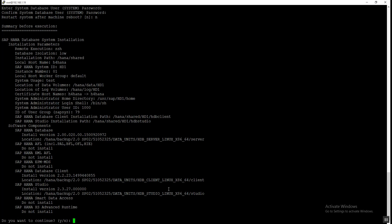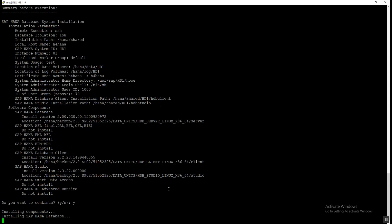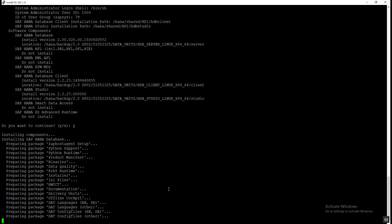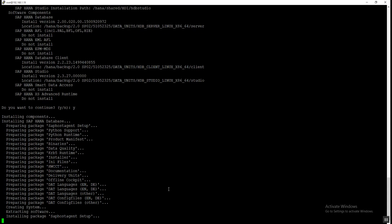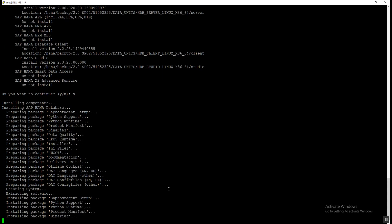Before starting the actual execution, it shows a summary for review. We can see all the options selected and parameters provided. Everything is correct, so I enter 'S' and press Enter. Now we can see that the installation of the HANA database has started — first it prepares the packages and then installs them.